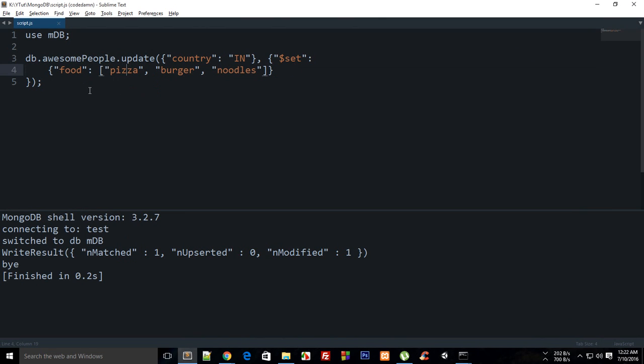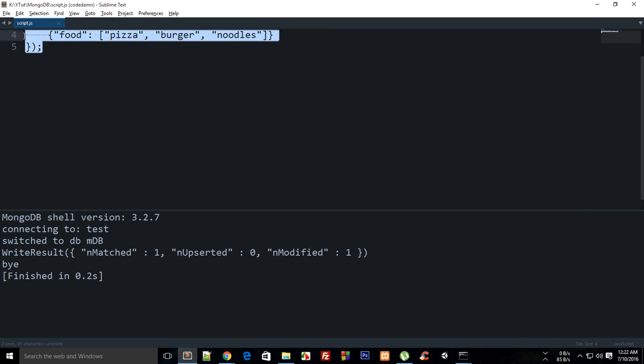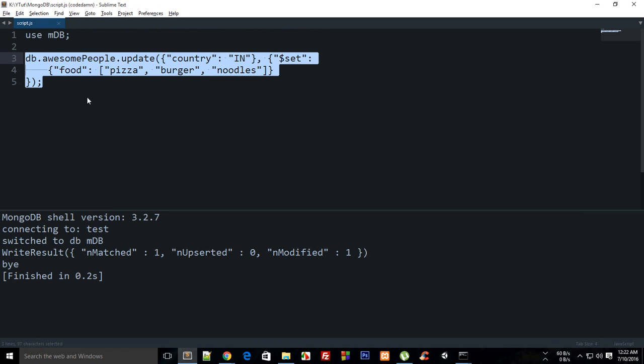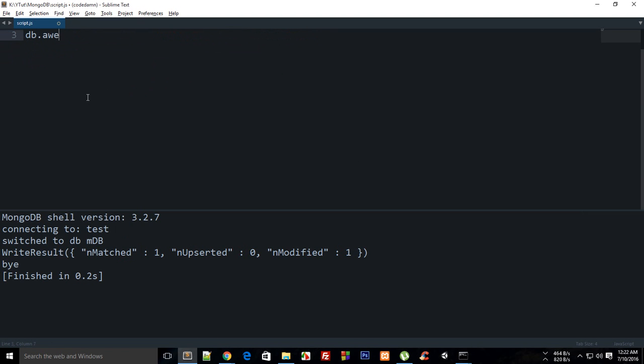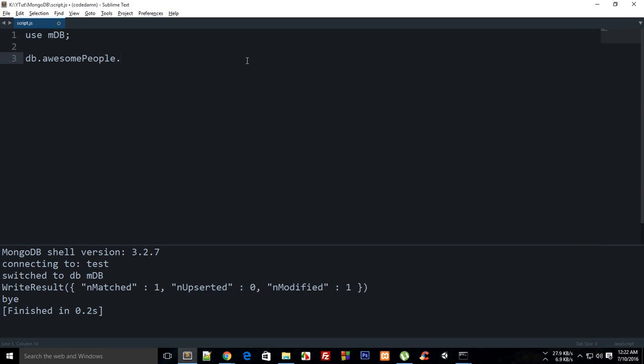You can do that with some sort of integers as well, and you can actually add a collection inside or actually set a collection inside this collection as well. I'm just gonna show you that as well. What you have to do is write db.awesomePeople.insert() and my object.